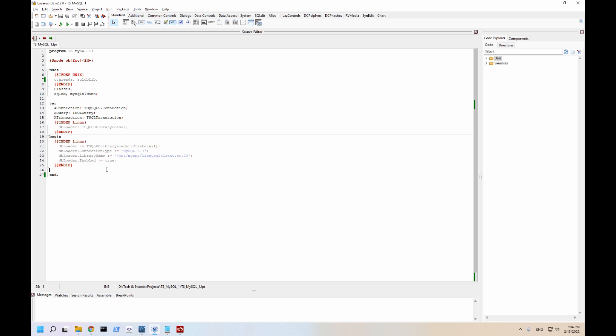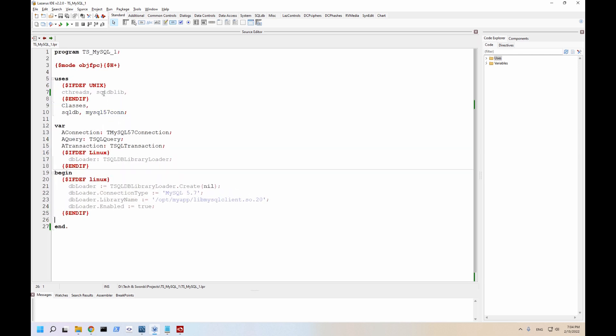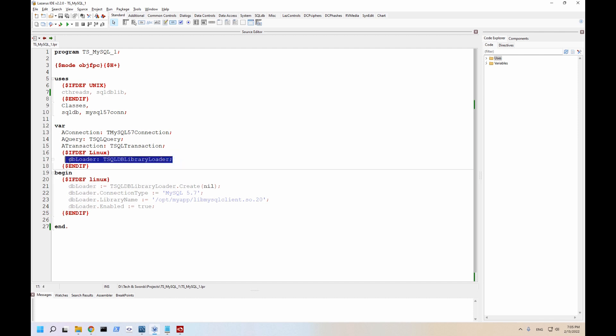On a Linux system it's not quite that straightforward, you're also going to need to load them manually. Now it's very simple to do, you simply need to include SQL dblib and you need to create a dbloader, t-sql database library loader.